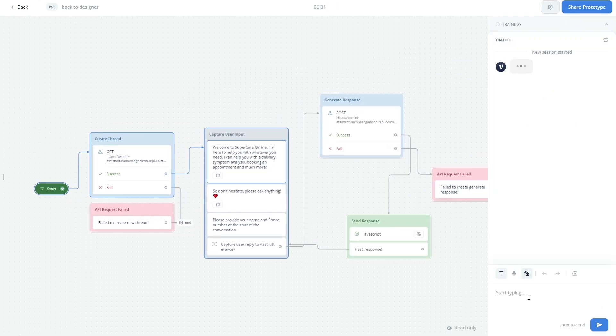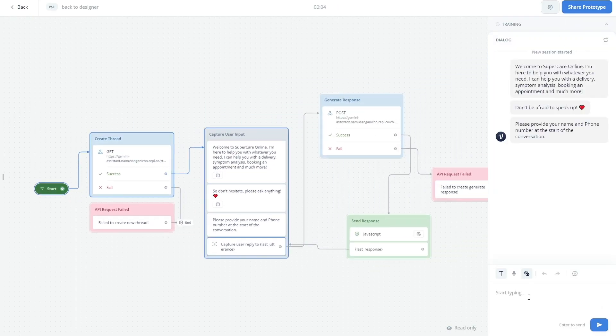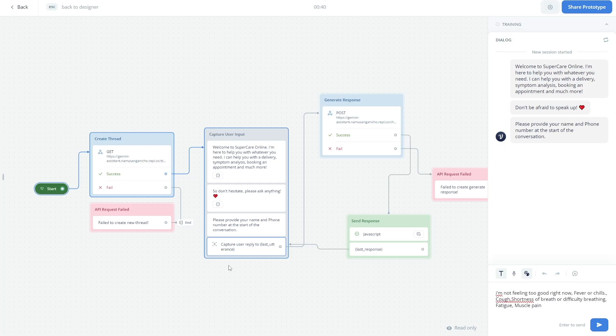With all that setup, you're good to actually start testing out your assistant. I'm going to press Run, I'll start the test, and here it goes. It's giving me the welcome messages. I'm going to send it a message now. The message that I've sent it simply highlights that I'm not feeling too good right now and I've sent it symptoms of a flu.